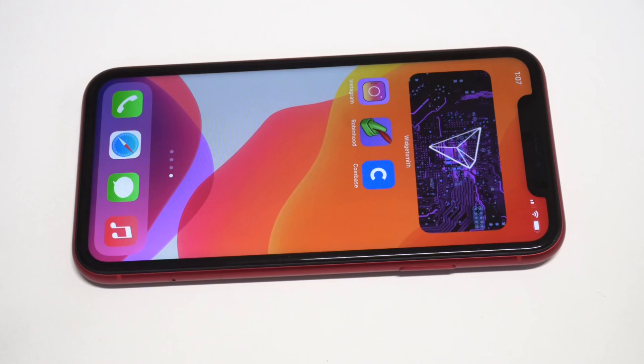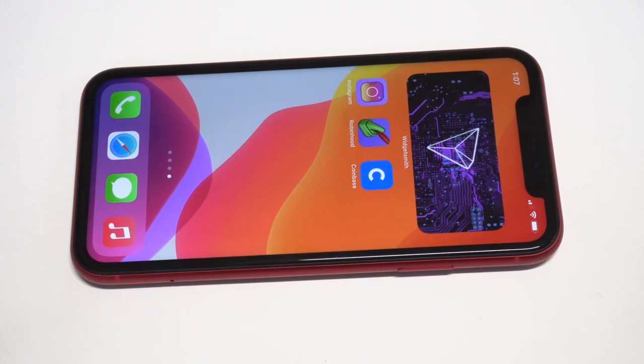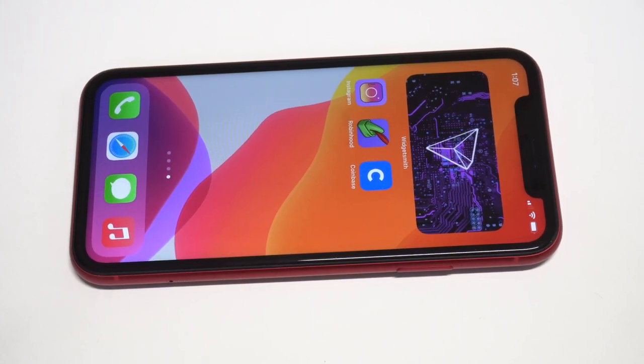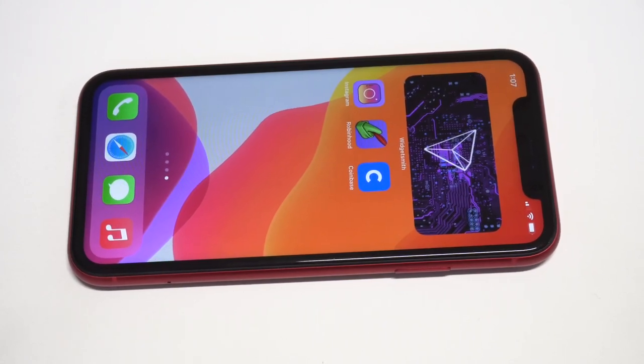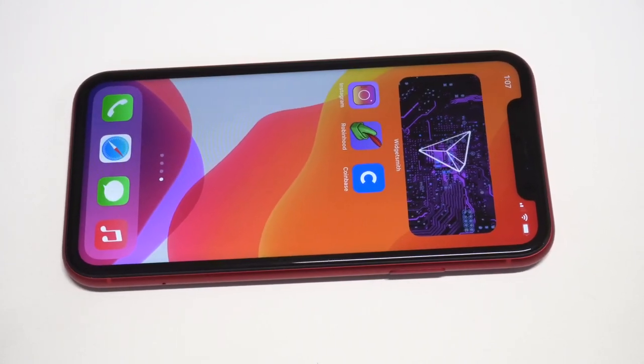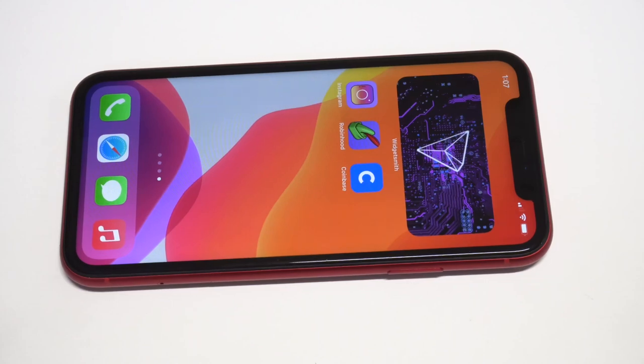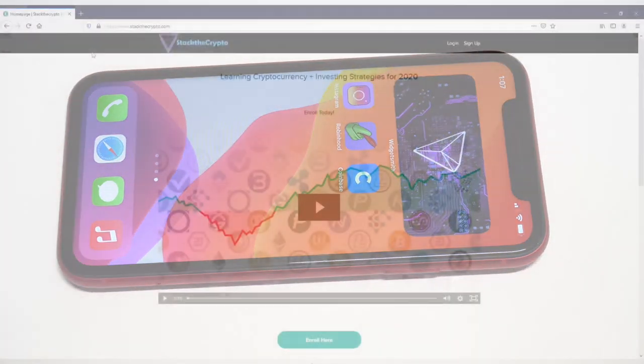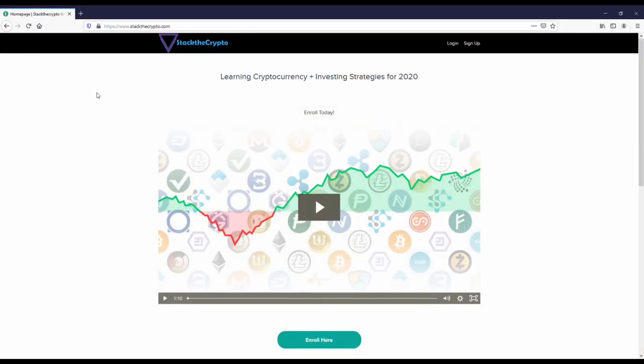Coinbase just added three new coins that are available for trading. I'm going to be talking about what those coins are and if they're worth buying or not.